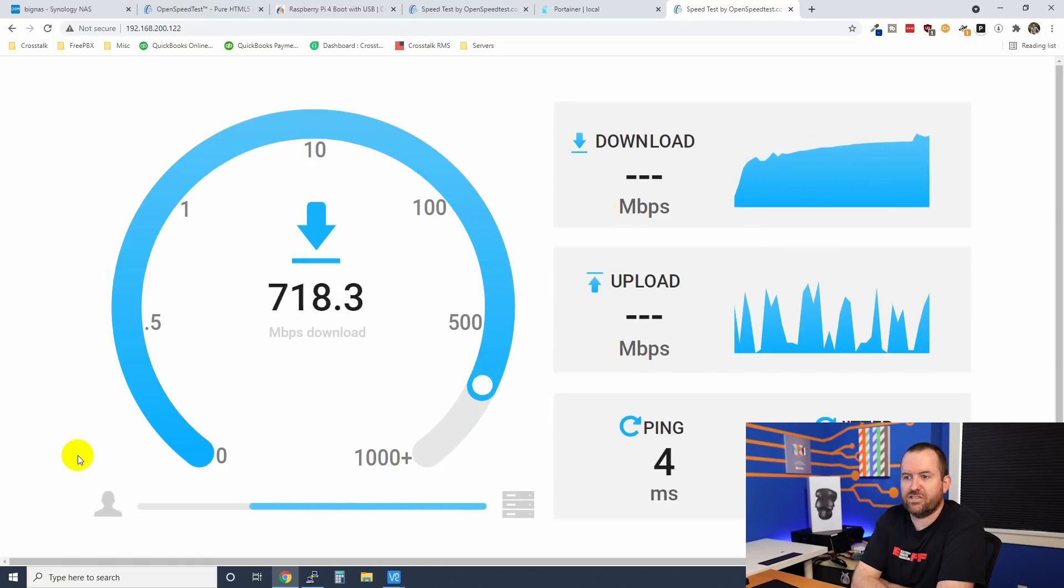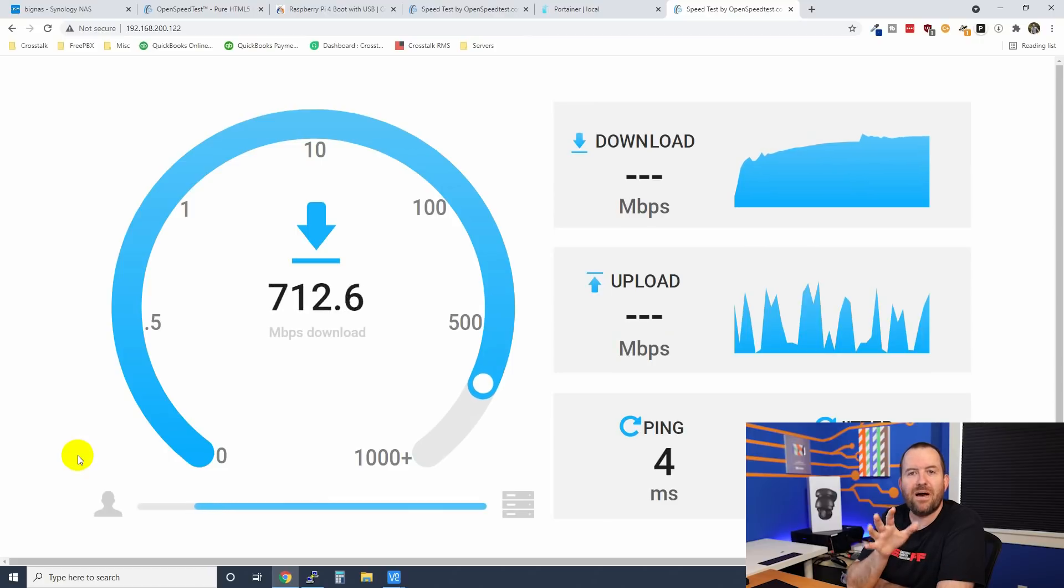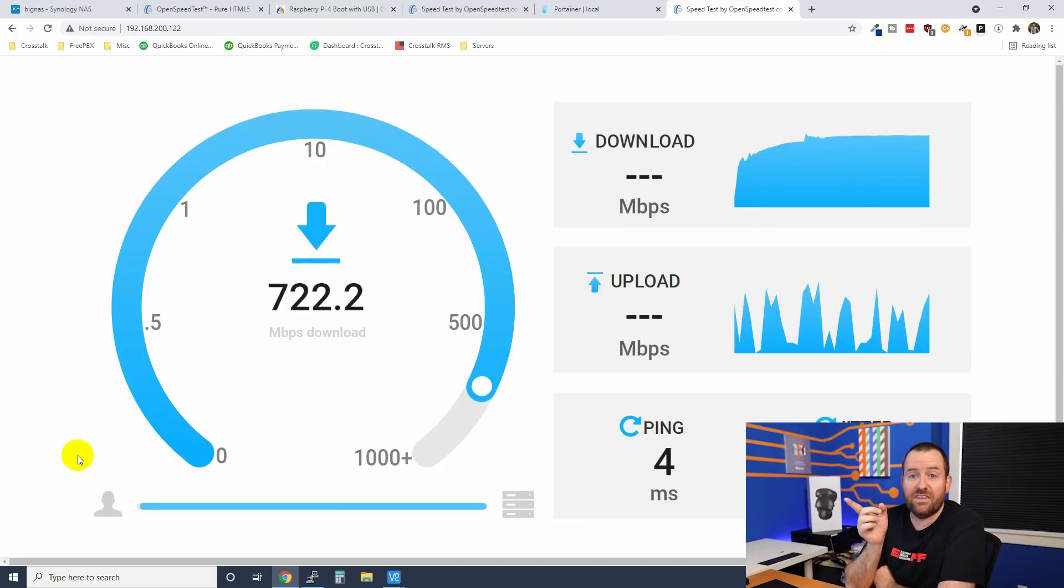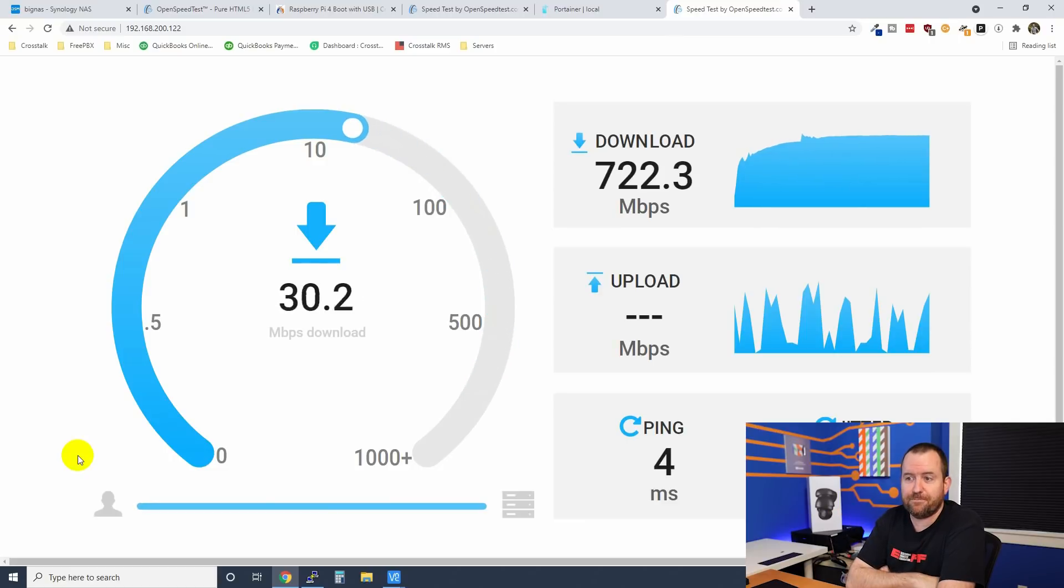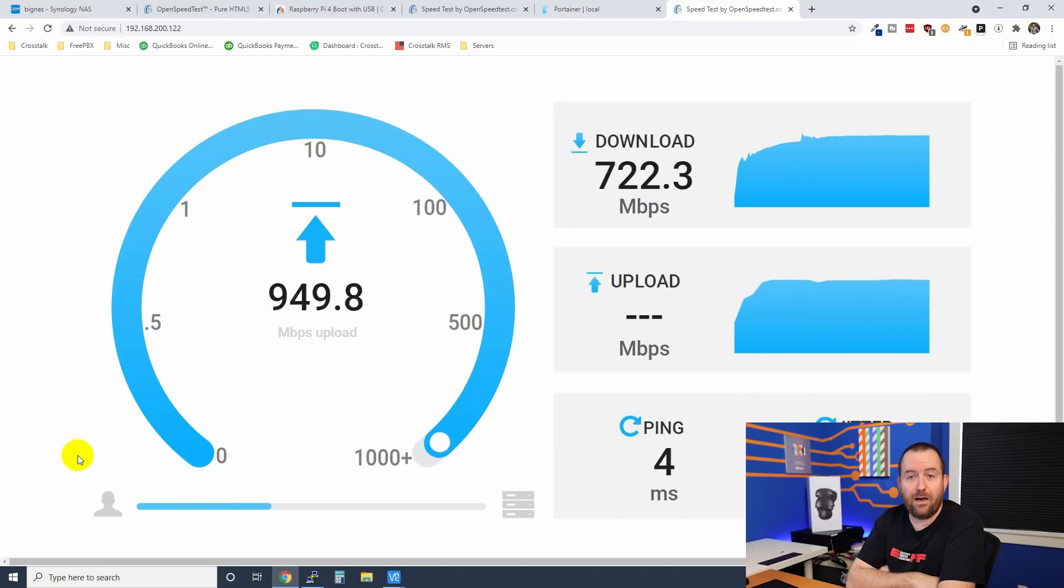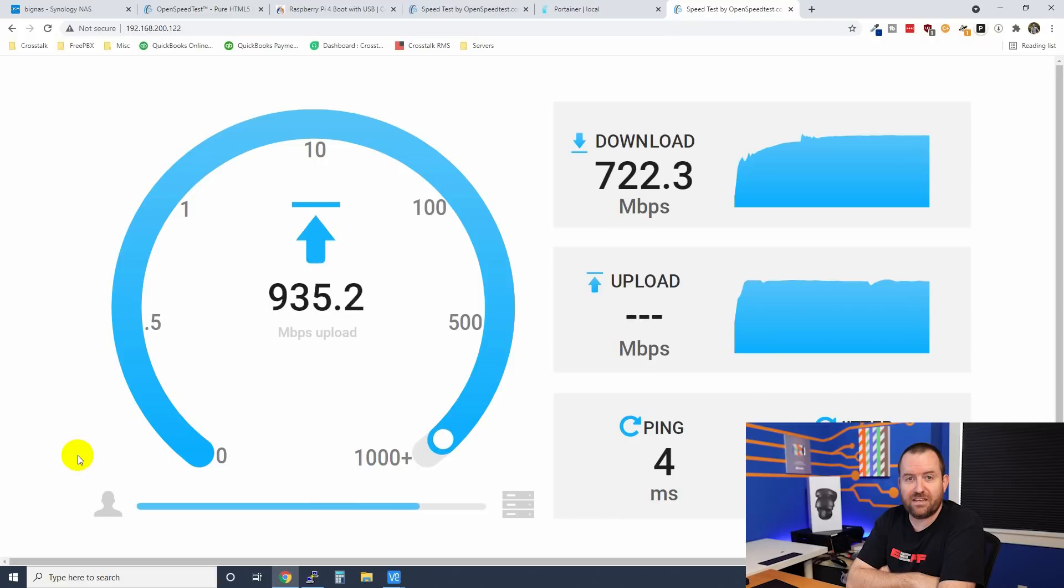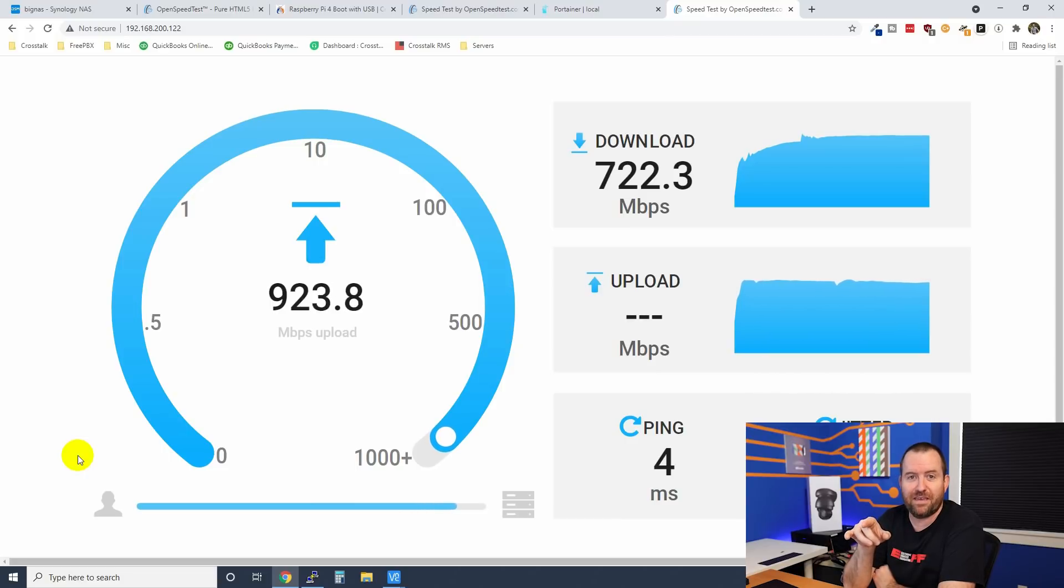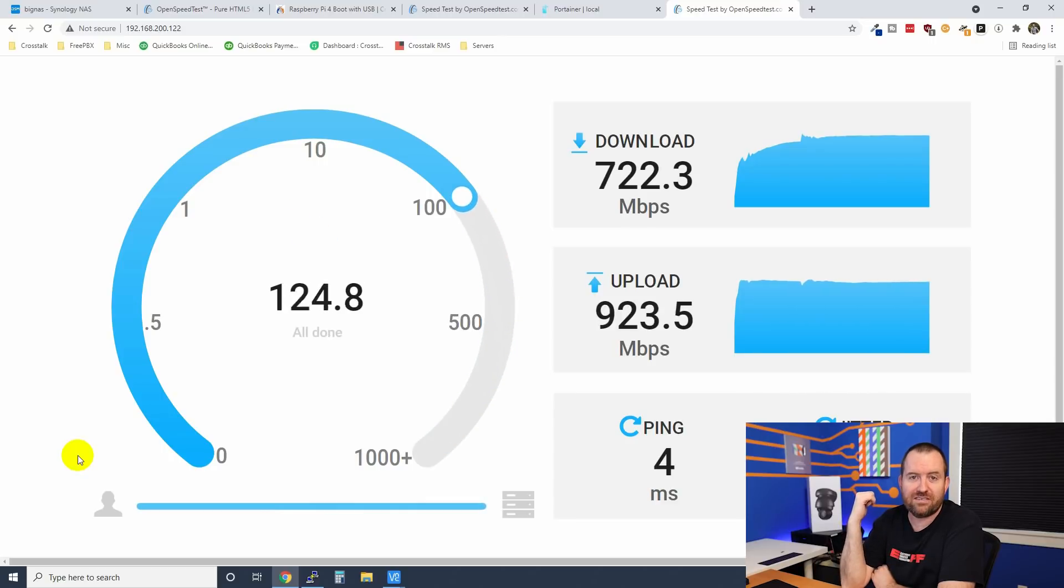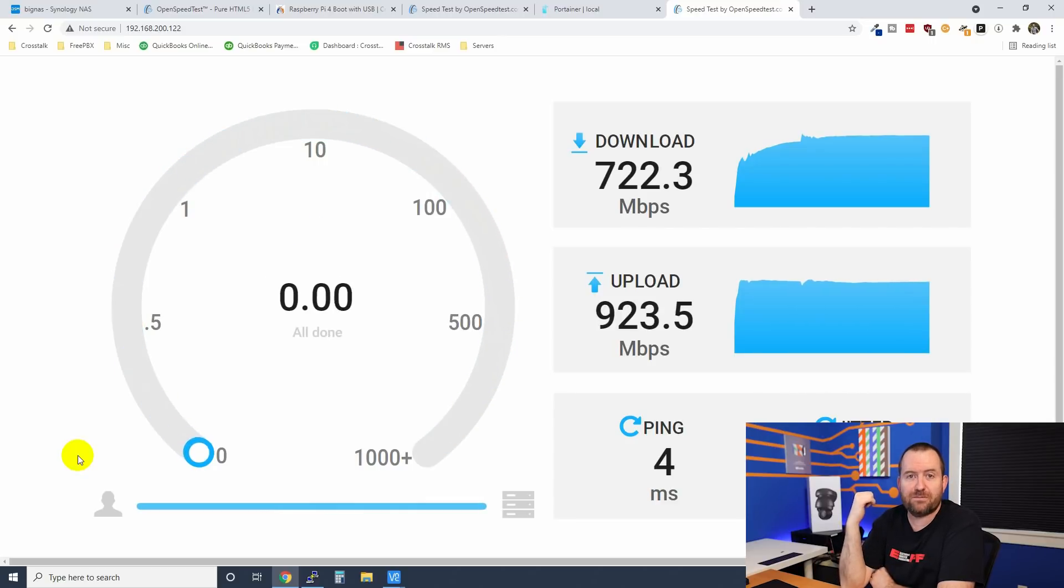All right. So you see that we're hitting about 700 megabits per second, not full gigabit speed on the download. Now watch the upload. On the upload, we're getting full gigabit speed. So if you guys have the explanation for why this is happening, let me know. But I've seen this same thing consistently on the three Raspberry Pis that I've built with this OpenSpeedTest Docker container the same exact way that I've done here.